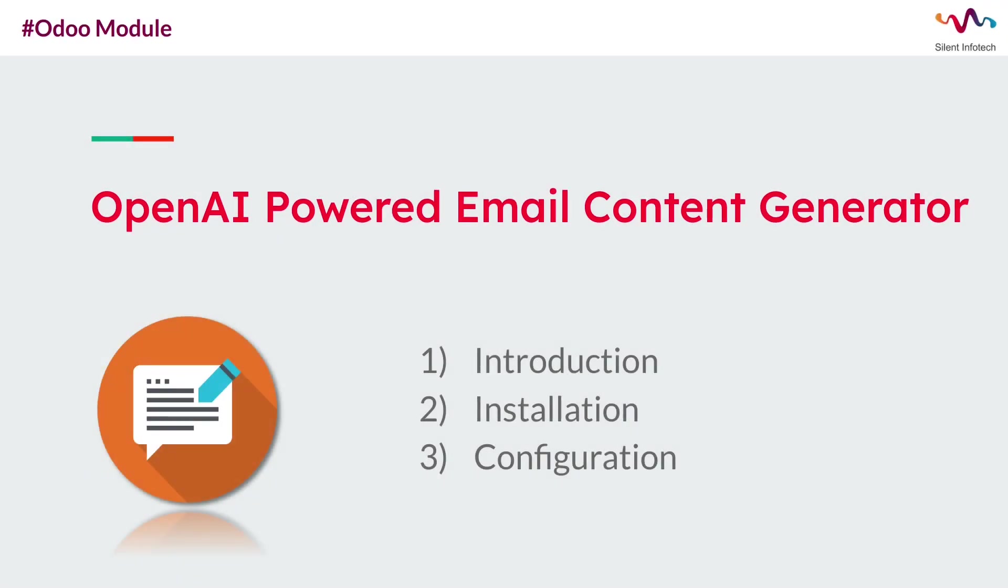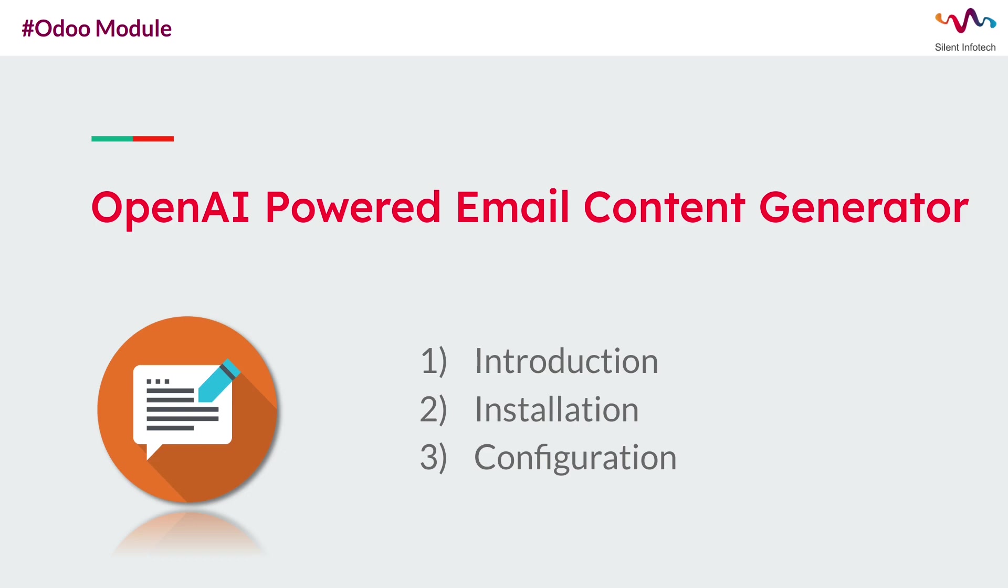Hey everyone and welcome back to Silent Infotech. In this tutorial we'll be talking about the OpenAI powered email content generator Odoo module. So let's get started with a brief introduction of this module.